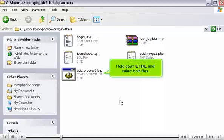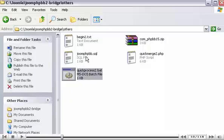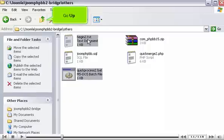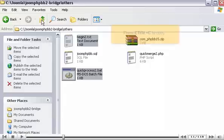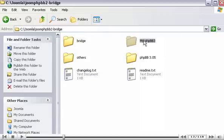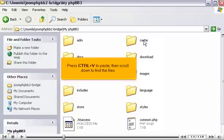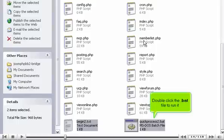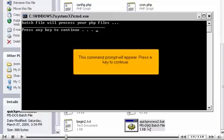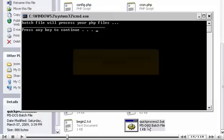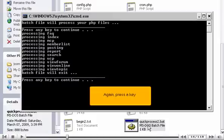Hold down Control and select both files. Go up. Press Control plus C to copy. Press Control plus V to paste. Then scroll down to find the files. Double-click the .bat file to run it. This command prompt will appear. Press a key to continue. Again, press a key.